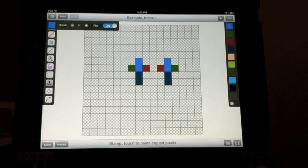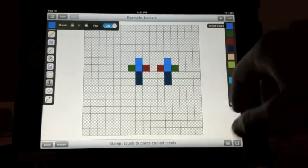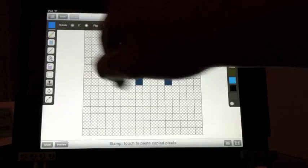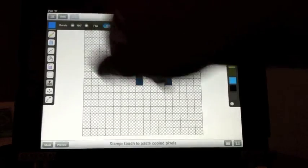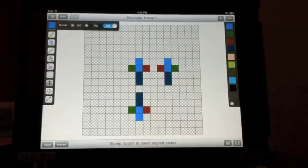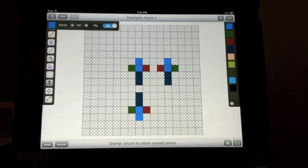A quick hint with that, if you want to mirror it vertically, turn the flip on and rotate it 180 degrees to do a mirror.